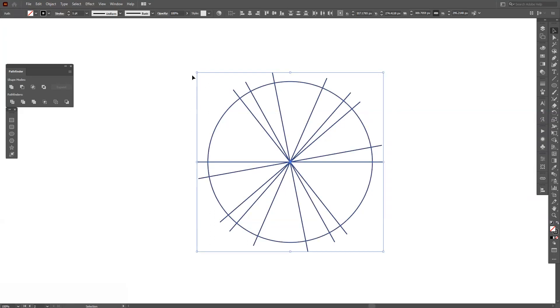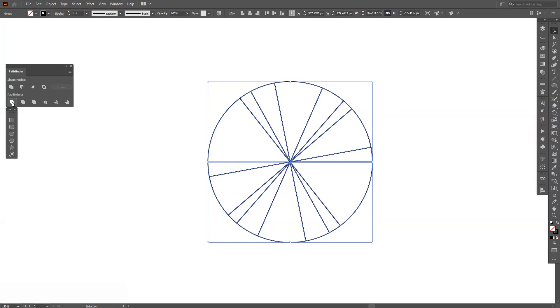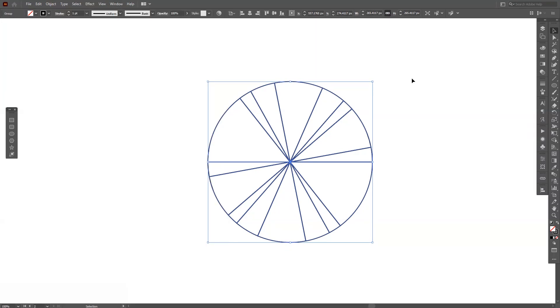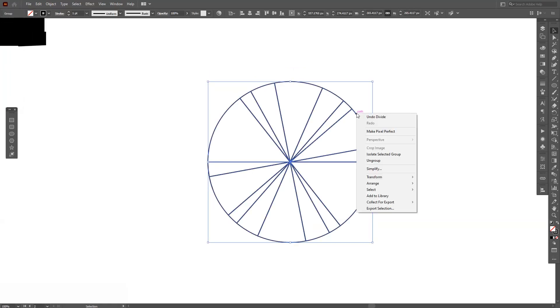From here, let's select them all, go to the Pathfinder and click on the Divide. If you don't have the Pathfinder, go to Windows and select the Pathfinder. Okay, let me see what we've done here. I'm going to right click and ungroup.